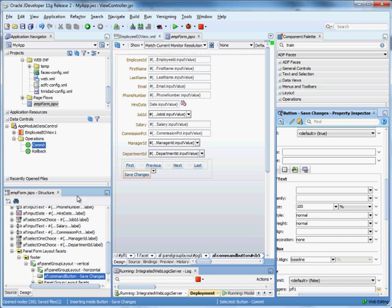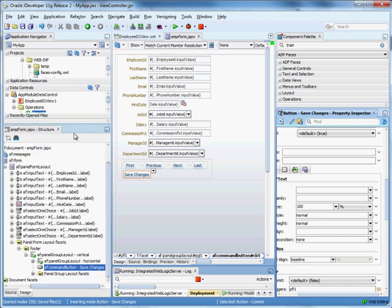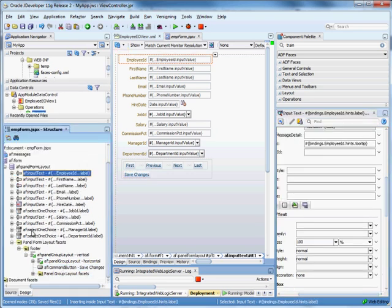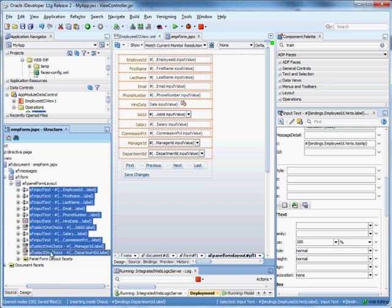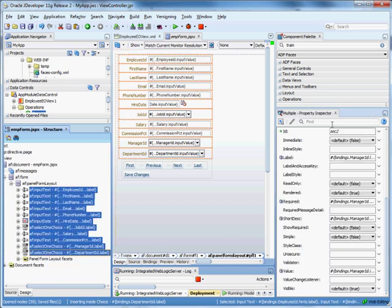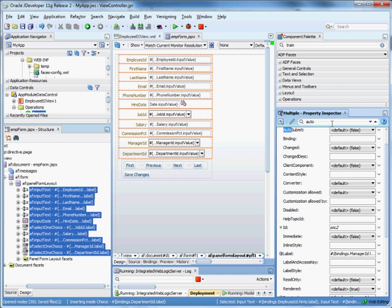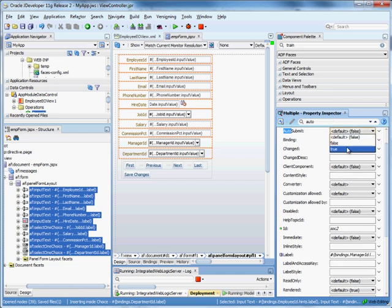The other thing I want to do is implement auto submit for all of these guys right in here. So if I highlight all of these and I set auto submit to true, then it will do an automatic partial submit.